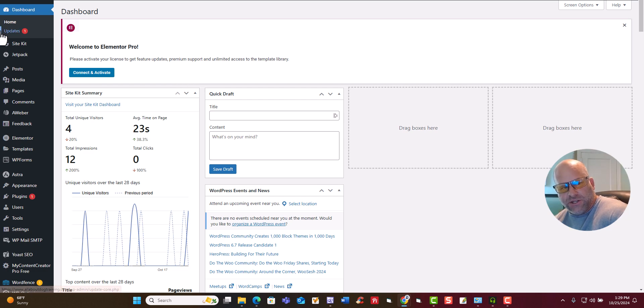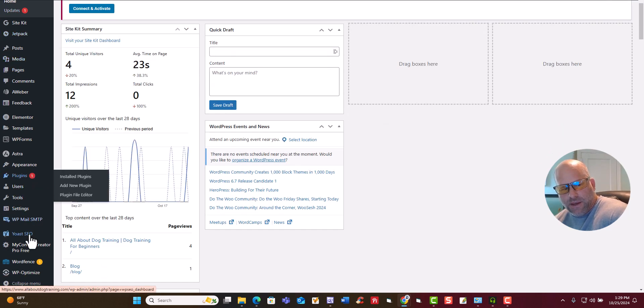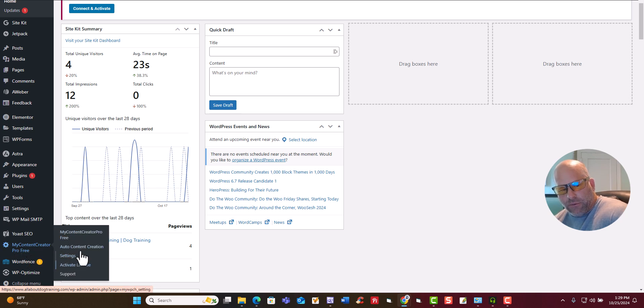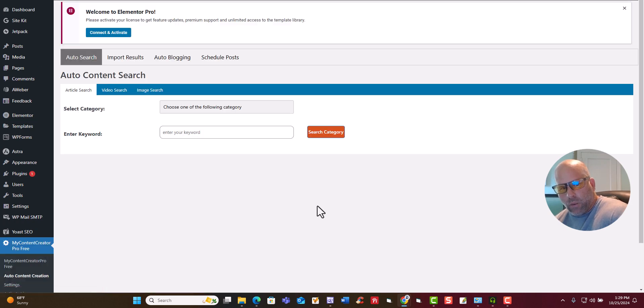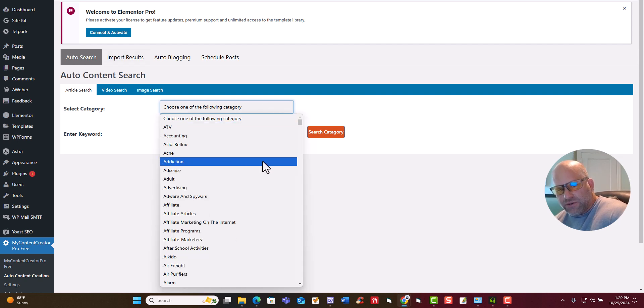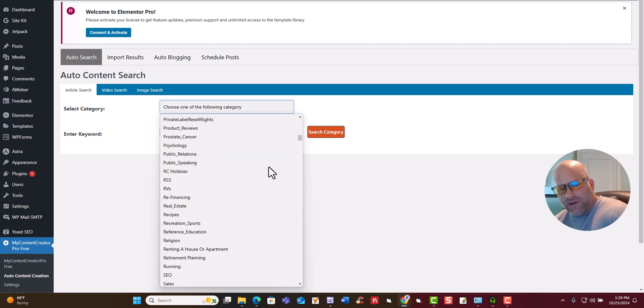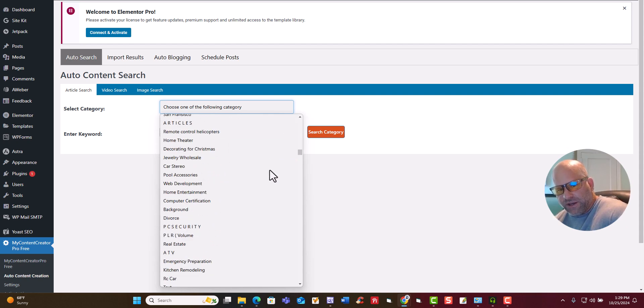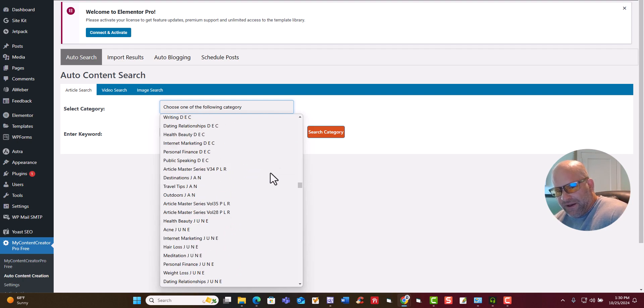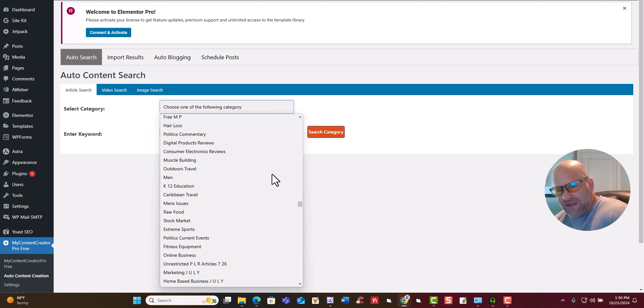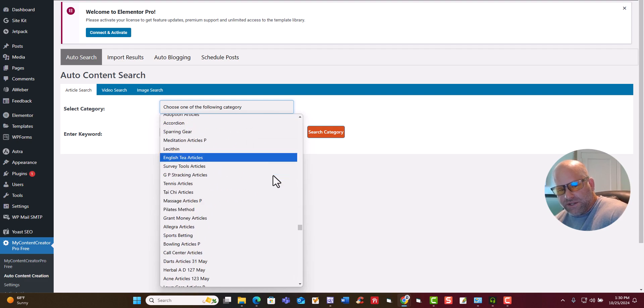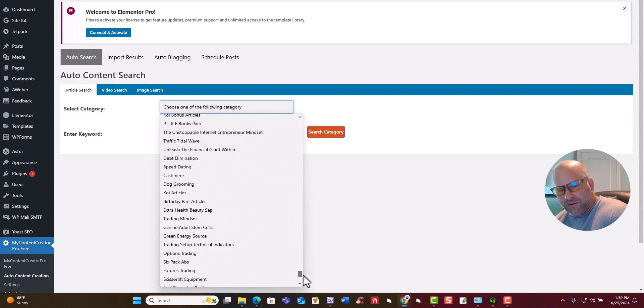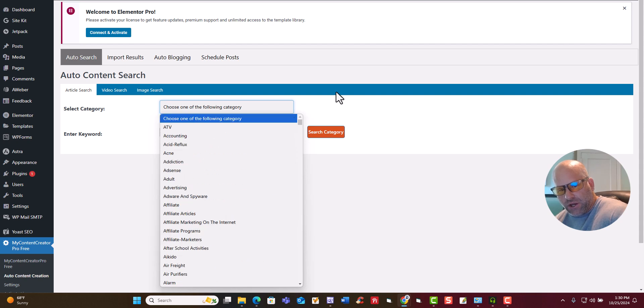So once you're logged into your WordPress website and installed it, you'll just come down to My Content Creator Pro free. I'm not going to go down through all the different features. I'm just going to show you how it works, because that's going to be the training video that you can watch. But basically right here, this is where you auto search for articles. And if you look here, there's literally hundreds and hundreds of different categories. I'm just going to keep scrolling so you see this. You can just see how many categories there are. There is a ton.